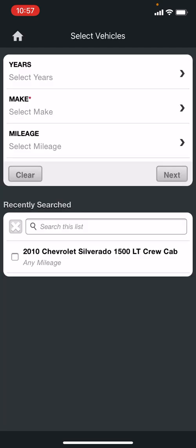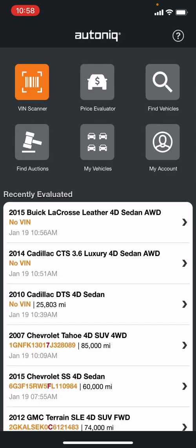The find vehicles feature lets you search for particular vehicles by year, make, and mileage, and it'll populate those results below, showing where those vehicles are listed at any particular auction. So you can look at them that way.